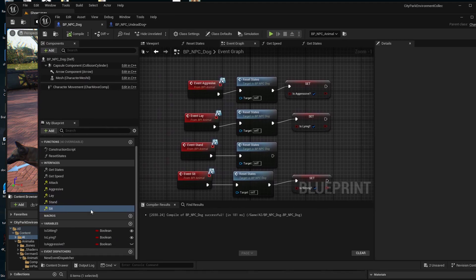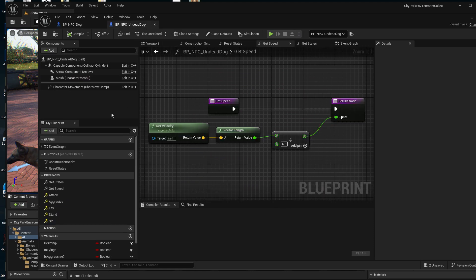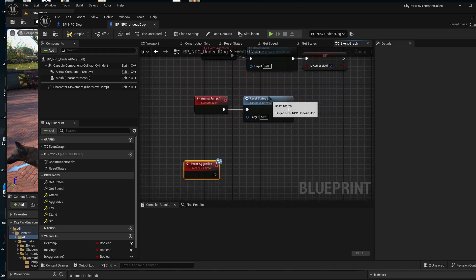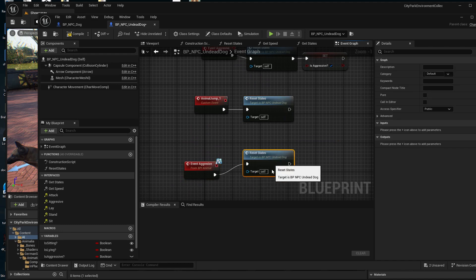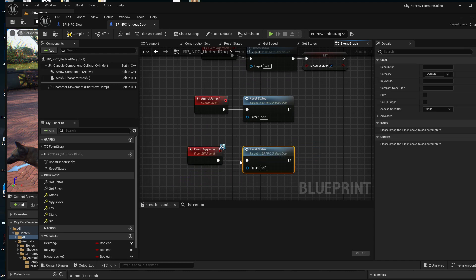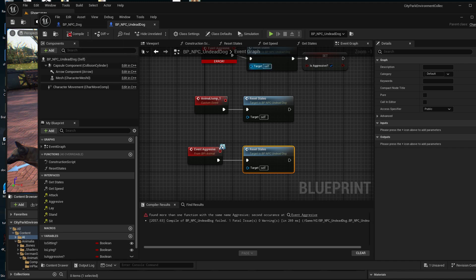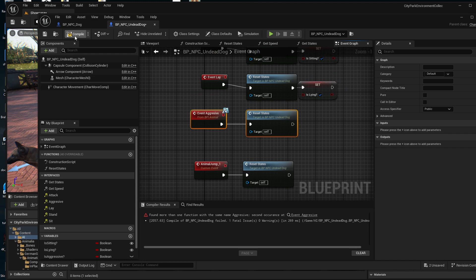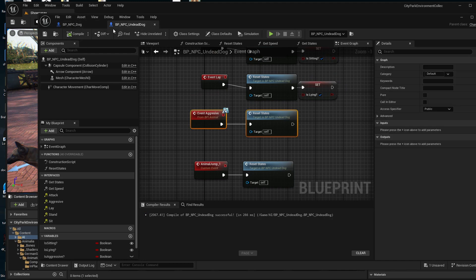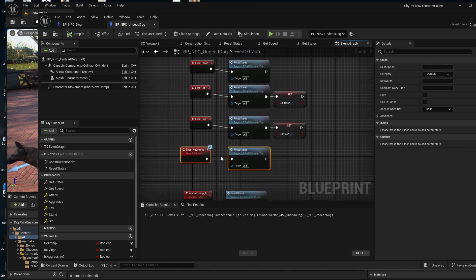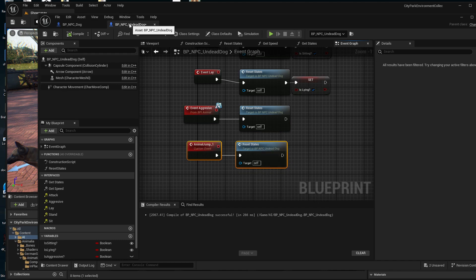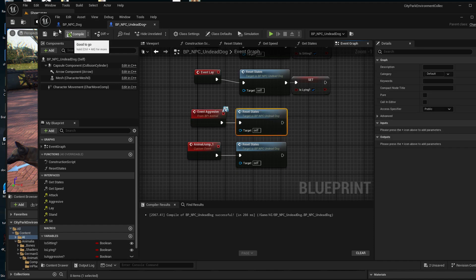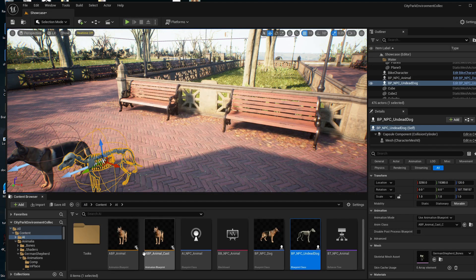I have implementations for all the functions in the undead dog as well — they can be the same or they can be different. For example, aggressive currently doesn't have an implementation. Let's say that for our undead dog the aggressive command will just reset the state, so it behaves the same as standing and doing nothing. My regular dog has all commands doing what they're named, but the undead dog has the aggressive command just stand. You can have different implementations for each class.